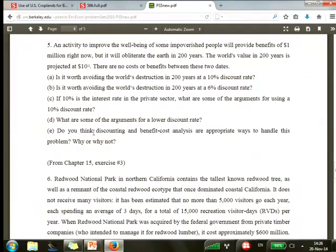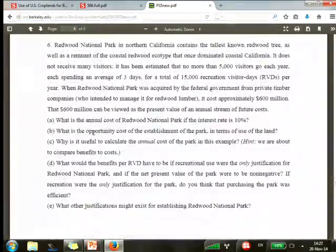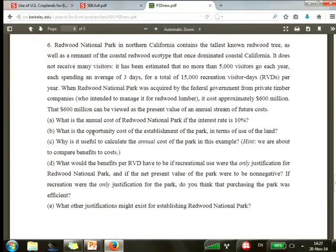So we know enough to do problem five. Question six actually comes from work I did — if you look at the graduate reading list, you can find the article. They ask: what's the annual cost? You have to do a discounting problem. The present value of the cost is $600 million. What's the annual cost? If you put in $600 million and get interest on it forever at 10%, how much money do you get? I'll leave that to you.